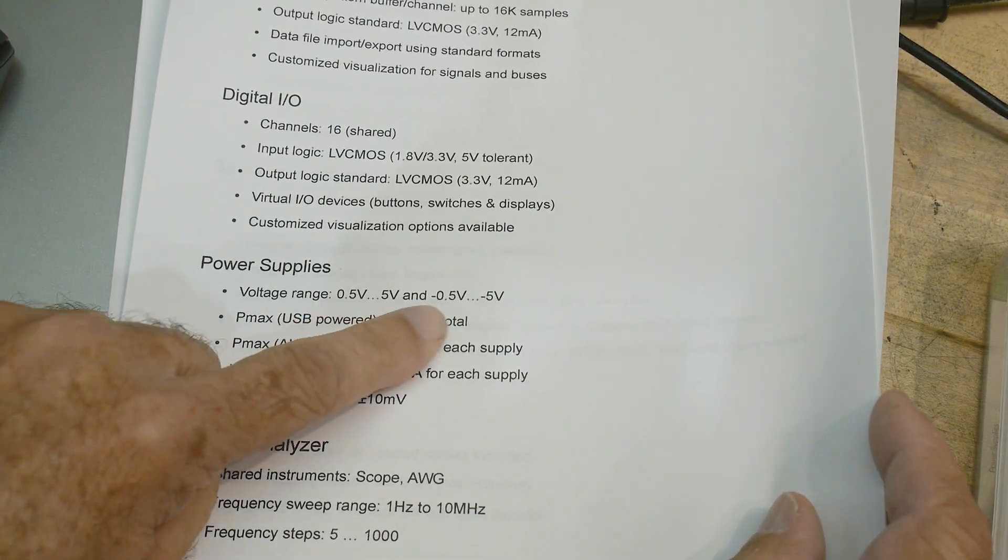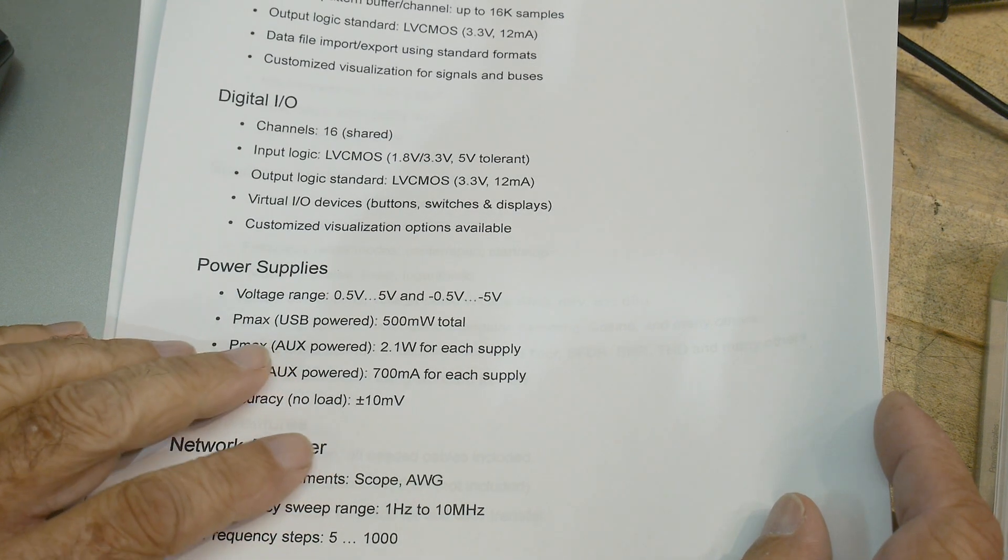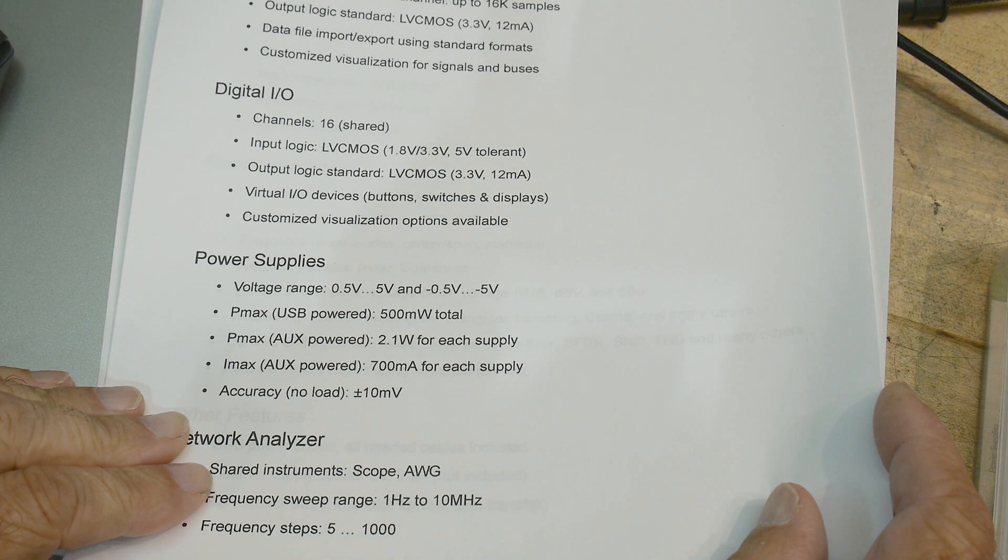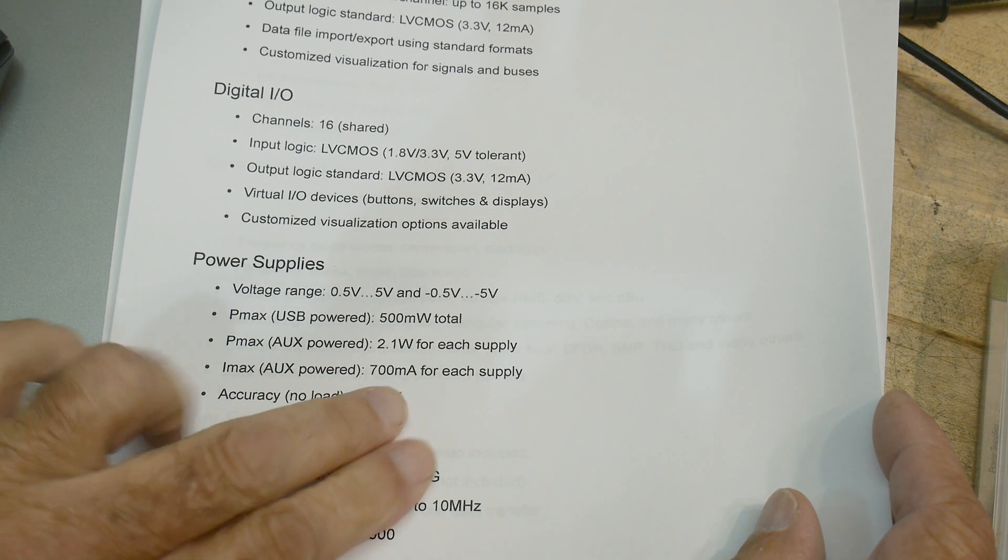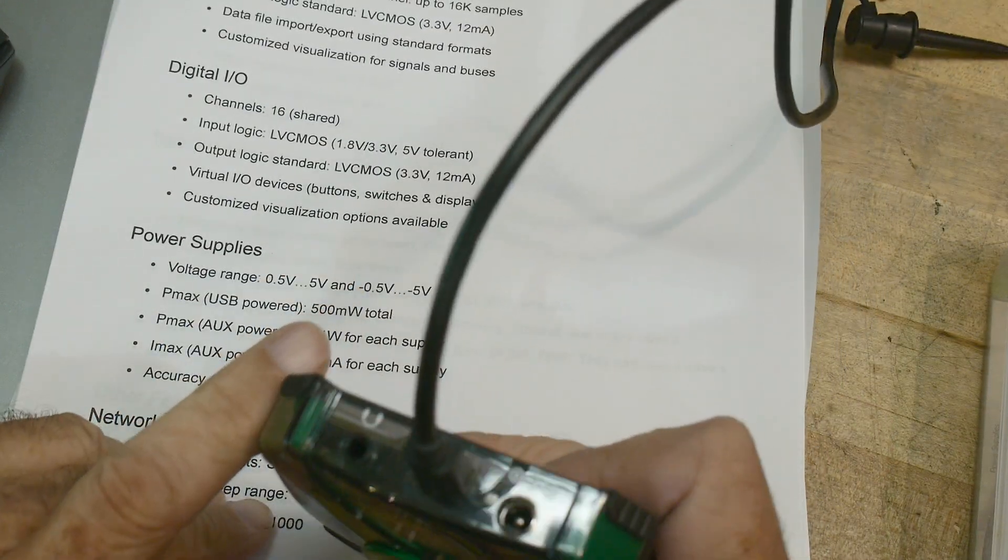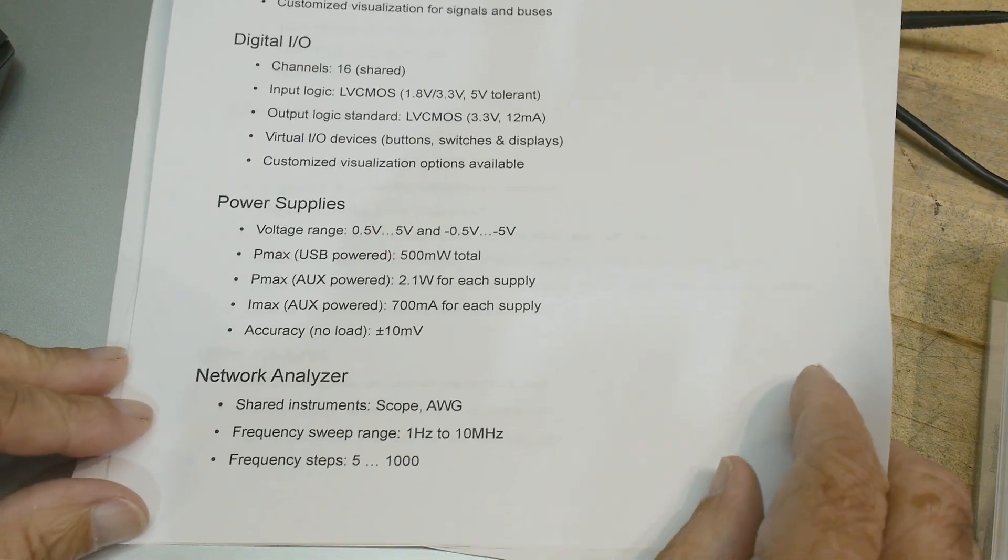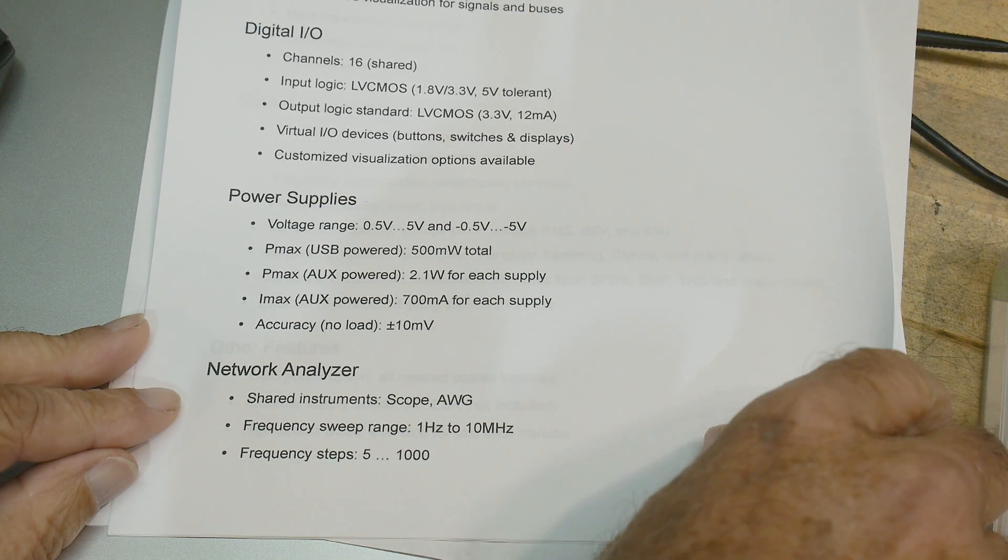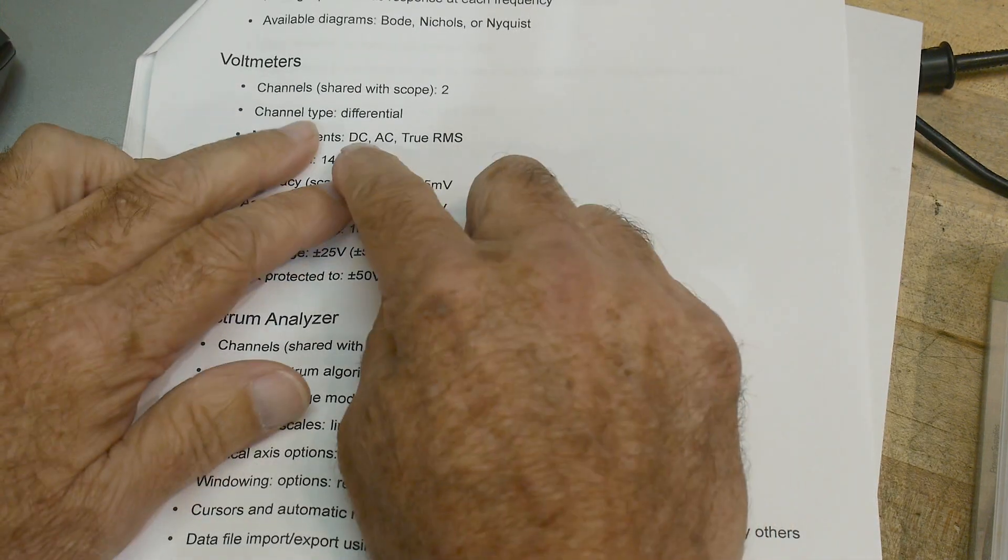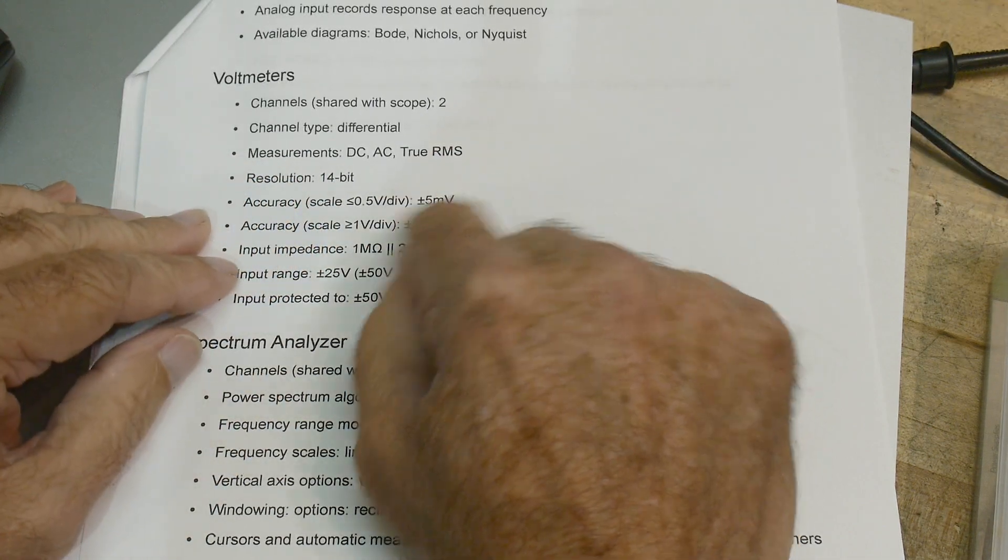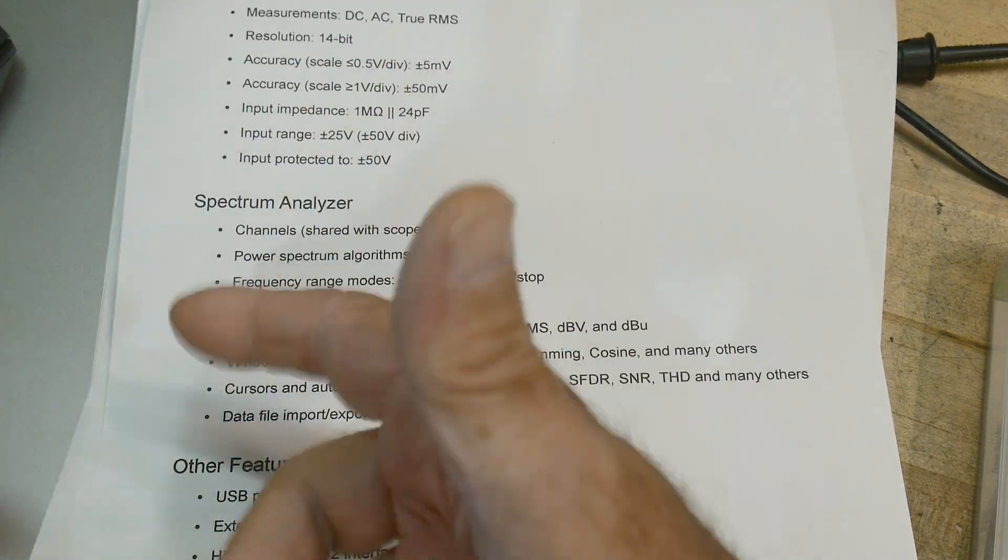Power supplies. There's zero to five and then minus zero to minus five. Now, you can get a certain amount of power just from the USB connection that you have it connected to. If you want to use this thing as the power supply and you want to have a little more power, then there is an input on the box here for a five volt DC wall charger. So you can stick that on there and get more power. There's a network analyzer that can do phase and amplitude up to 10 megahertz. There are volt meters. They're basically the inputs of the oscilloscopes just display differently.